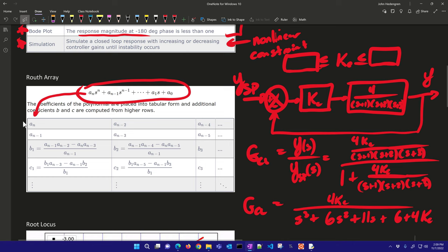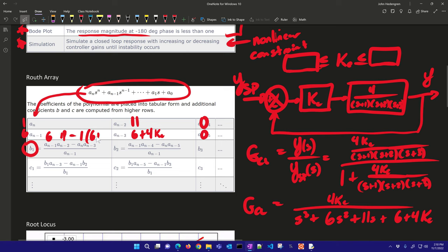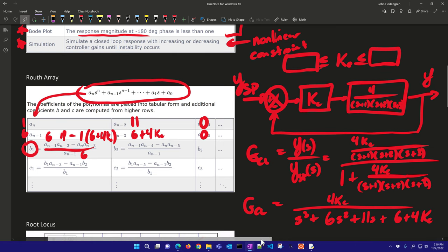Plugging the denominator coefficients into the Routh array: a₁ = 1, a₂ = 6, a₃ = 11, a₄ = (6 + 4Kc). Now I calculate b1, which is (6×11 − 1×(6 + 4Kc)) divided by 6. This must be greater than zero, so I rearrange to get 66 − 6 − 4Kc divided by 6 greater than zero.